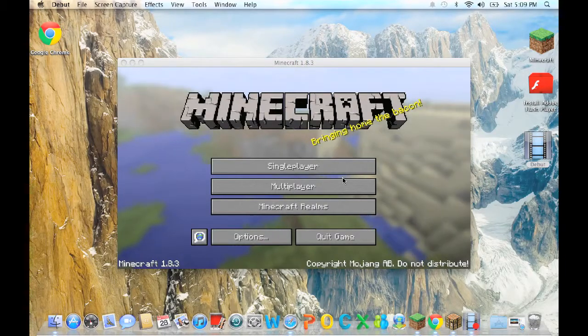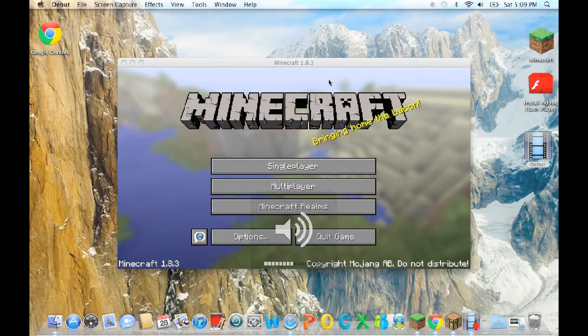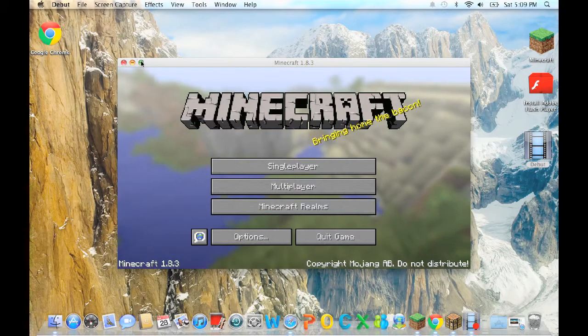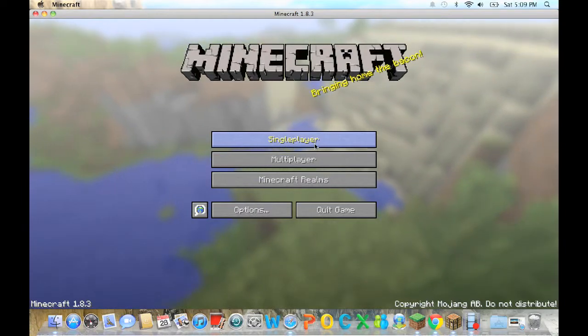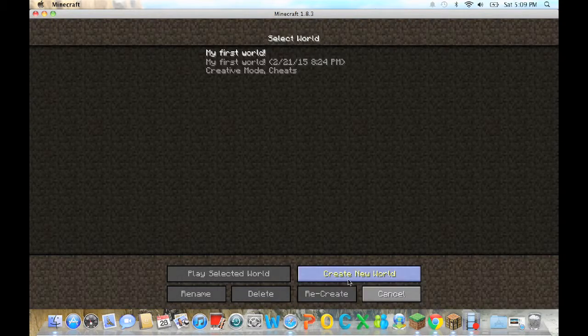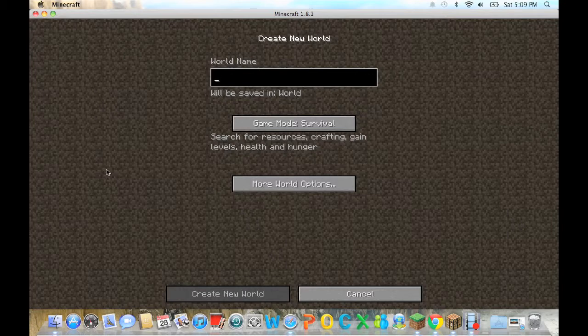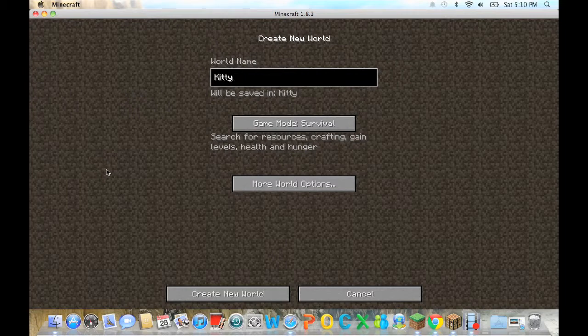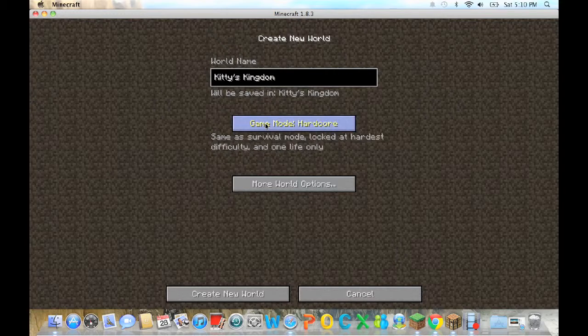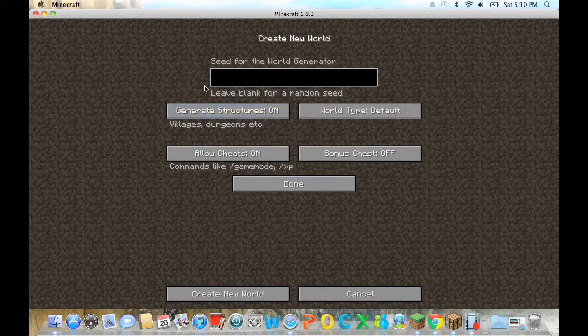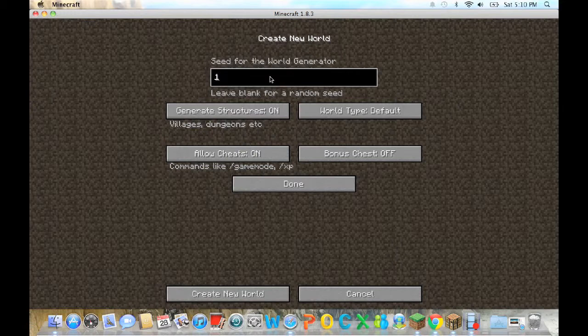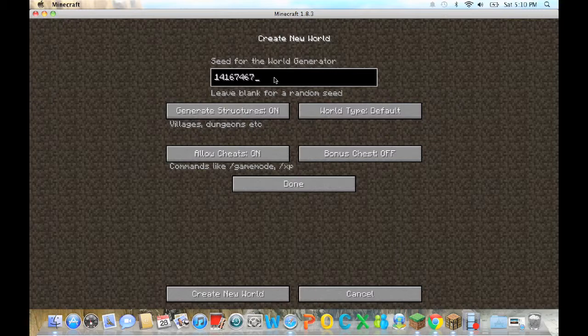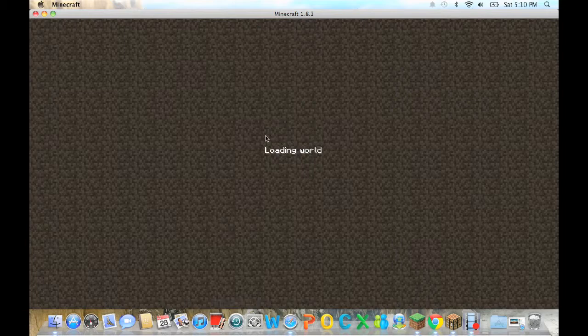Hey guys, DemkittyT here with another Minecraft video. I have a lot of other videos I'm going to upload, but it takes like an hour to upload two videos. Today we will be starting a new series called Kitty's Kingdom. It's going to be a creative, allow cheats, 1.4.1.6.7. Tell me if this is the Herobrine Seed guys, I'm going to freak if it is.